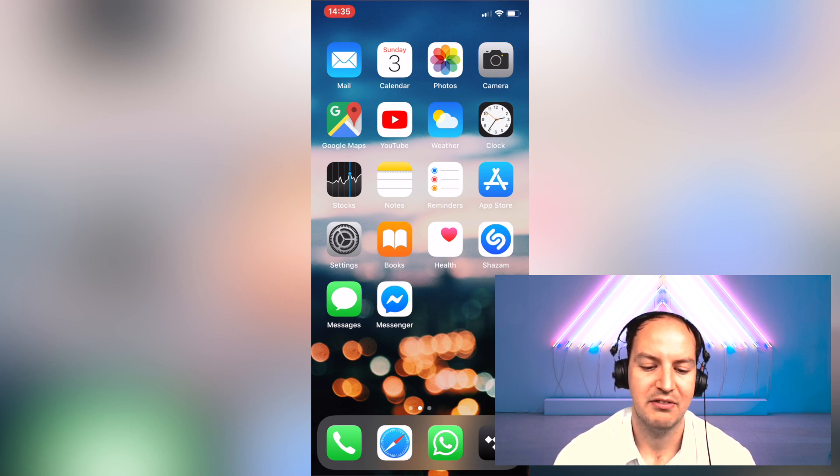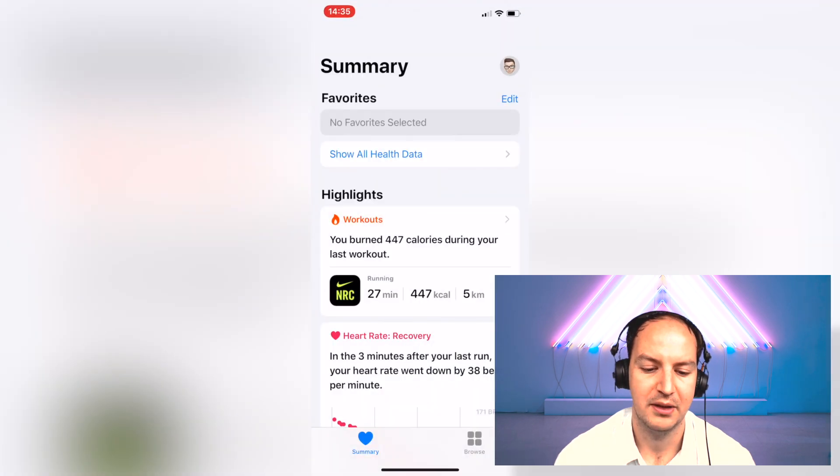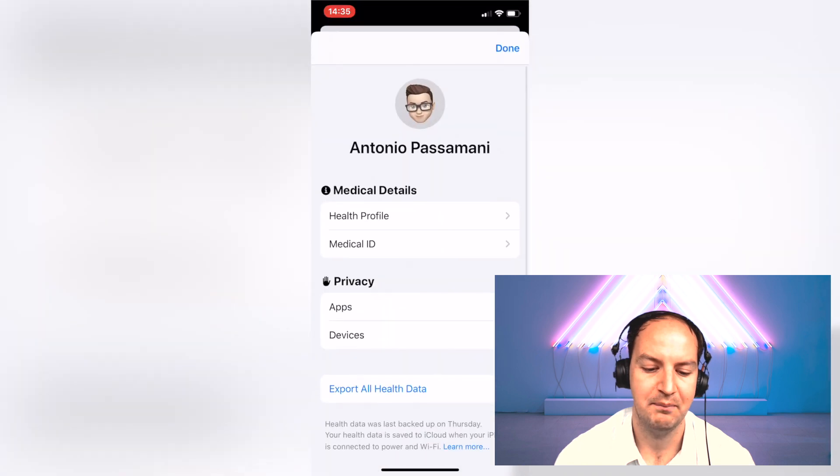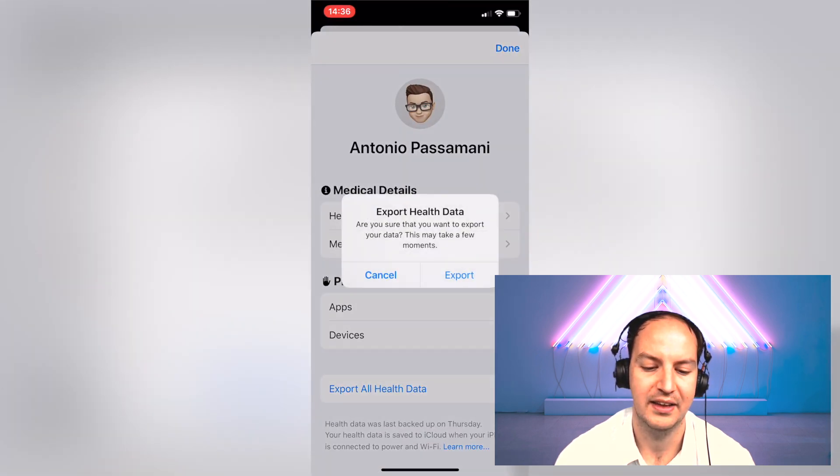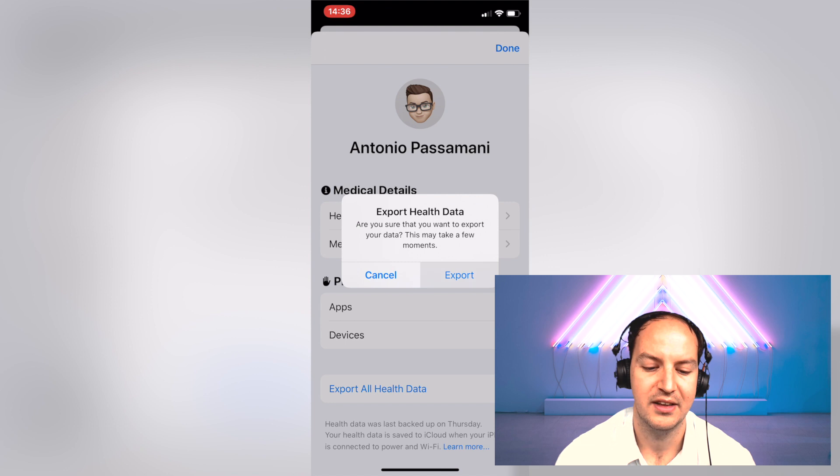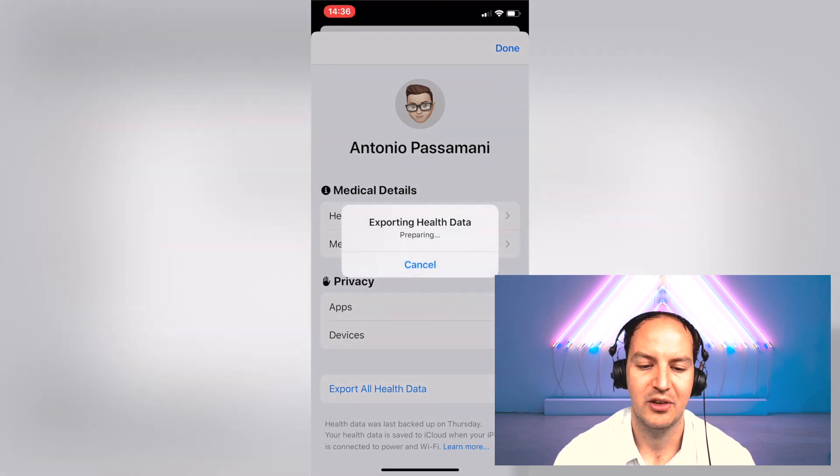Now just go back to your main screen on the iPhone and open the Health app. Now in the Health app you need to click on your profile picture up here and then click on export all health data from the app and you will be asked if you really want to export your data. This takes a few moments, so click on export and you will see that export health data is preparing.